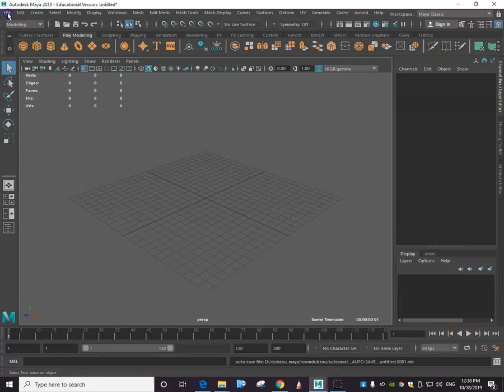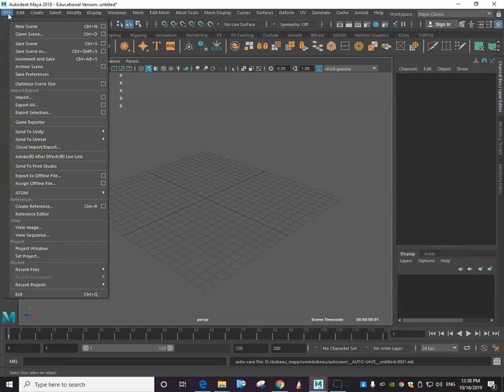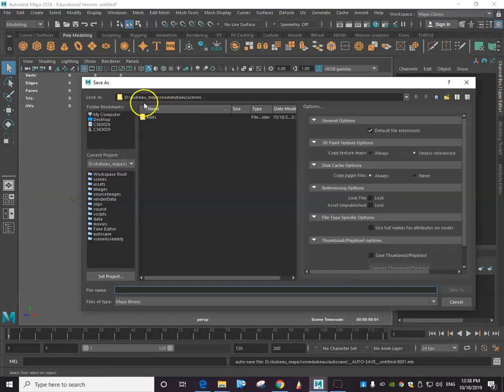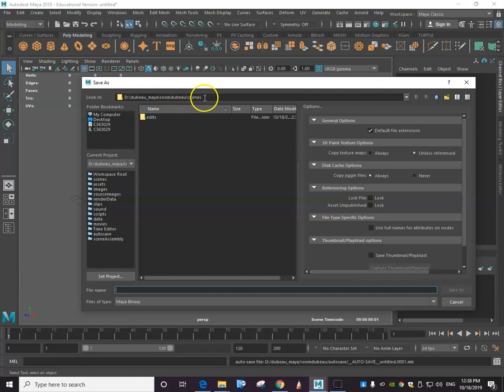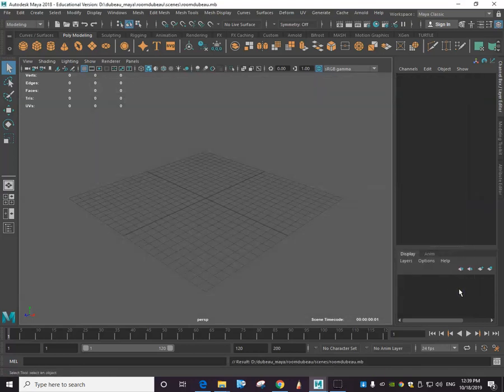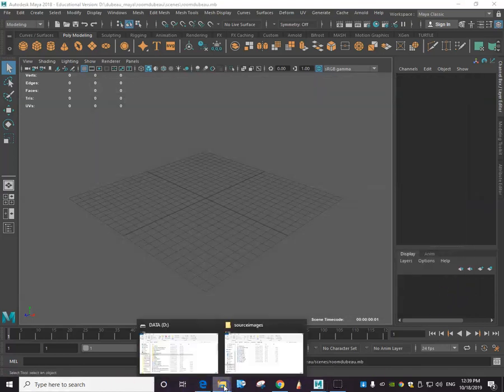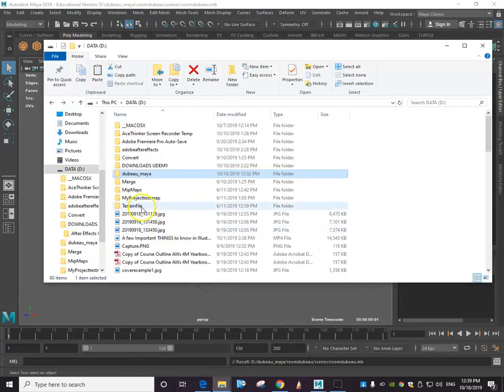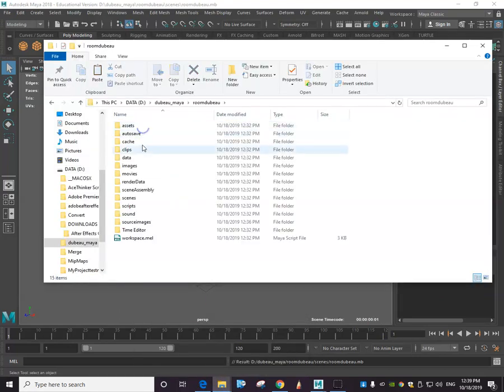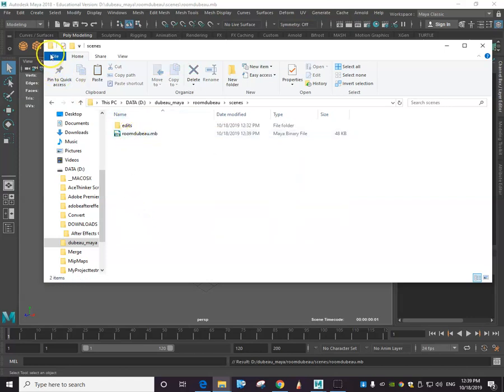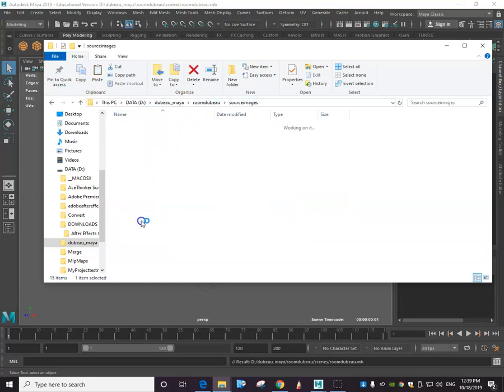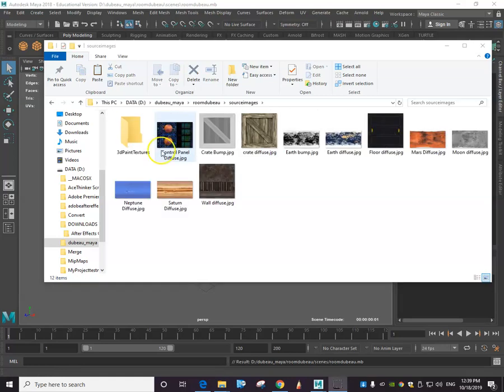And now that we have that set up in our source image file, we're going to actually save this project. We're going to go to File, Save As, and you'll see that if you've done everything right, this will be set up and you'll see your scenes here. The scenes is where the room is going to be. So we're going to call it room Dubot. We're going to click that Save As, and now if you went to your file manager or your finder, what you're going to see is room Dubot and under scenes, there's the room I just saved. And if I go up a level, you're going to see the images that I've also uploaded over here.